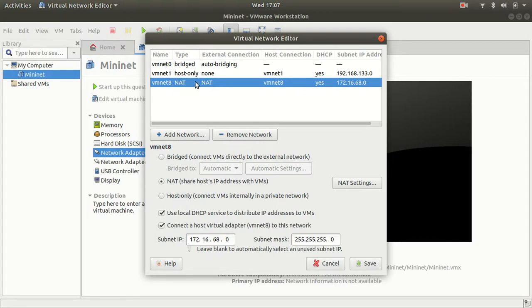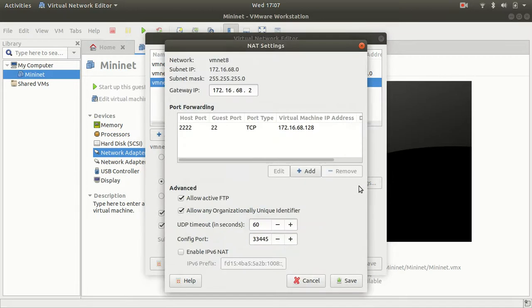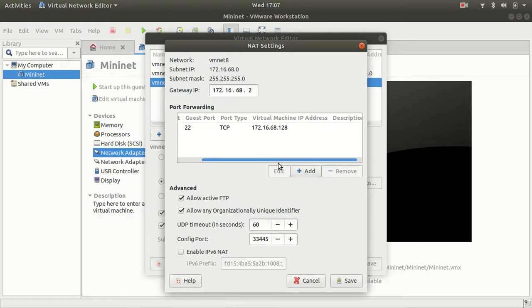And I had to go to NAT settings and I had to set up this port forwarding. So from port 222 to port 22.